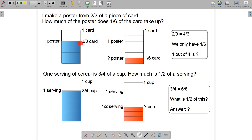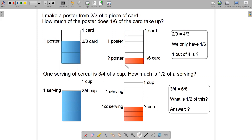I've drawn a picture of the card and shaded two-thirds of it in blue to represent the poster. The question asks how much of the poster does one-sixth of the card take up. I've redrawn the card and divided it into sixths, shading one-sixth in red. The question is essentially asking how much of the poster does this red shaded area represent.